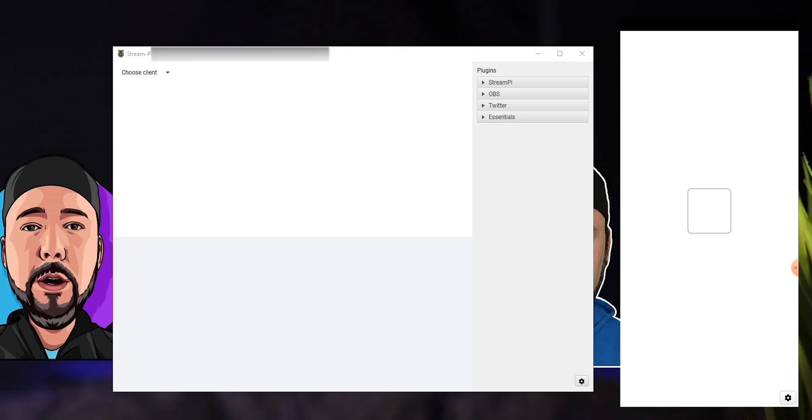You'll see the welcome screen where you begin the setup process. Accept the agreement, then enter the nickname, IP address, and port of the server that you have on your PC. Once you have everything entered, click Confirm. Now jump back to the PC. Choose the client and select the one you have connected. Choose a profile — you can use the default profile for now.